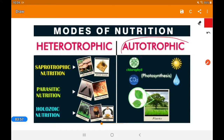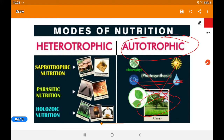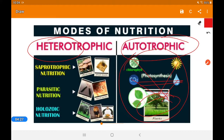Autotrophic nutrition is photosynthesis. Green plants use sunlight, water, chlorophyll, and carbon dioxide to prepare their food. There is only one type of autotrophic nutrition — the organism prepares all food material by itself. This self-preparation of food is the key characteristic of autotrophic nutrition.